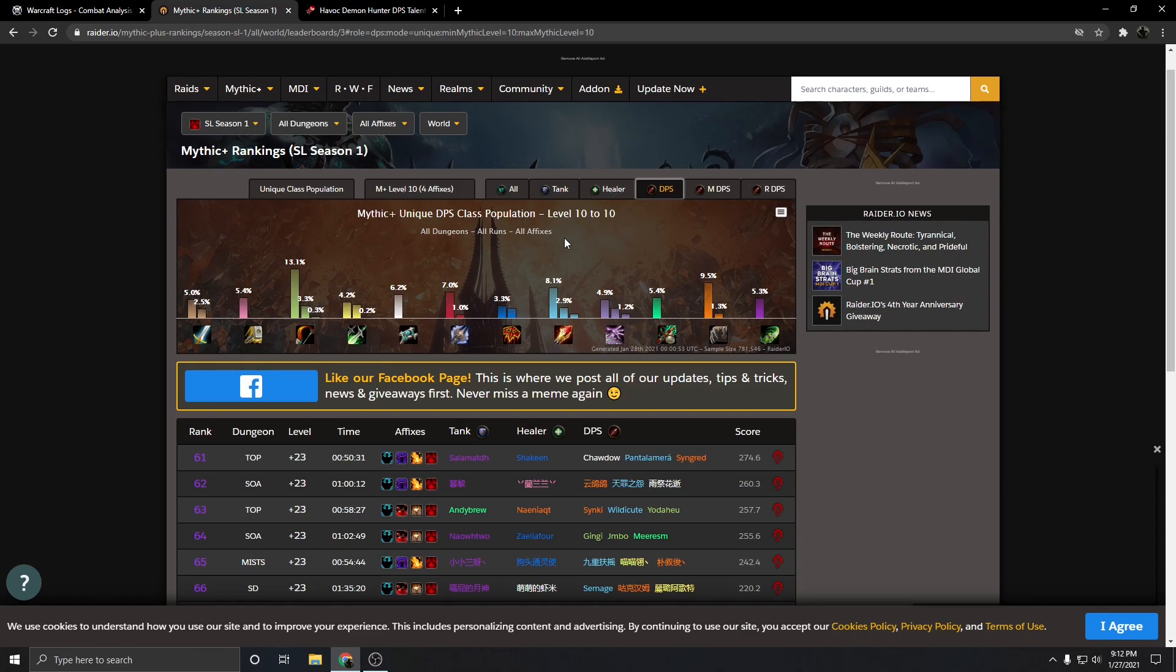And that's really an issue that only Demon Hunters, Monks, and Ret Paladins have, is you basically have to get to a point where the DPS portion of the class has to have the ability to be competitive in both of those situations.